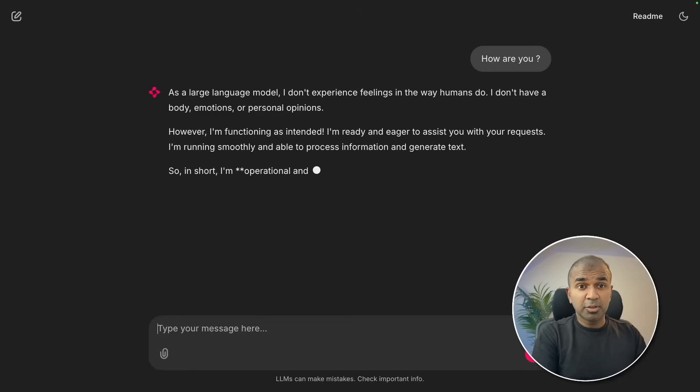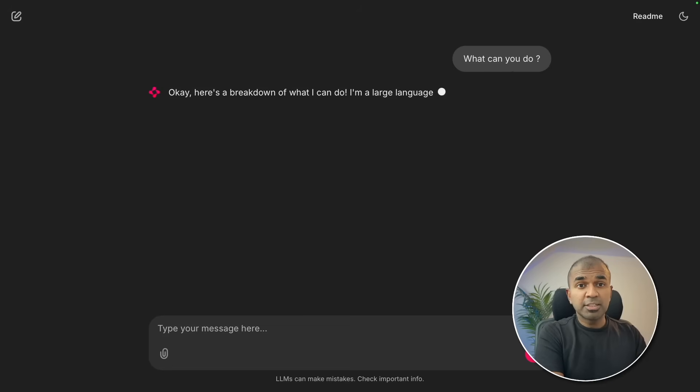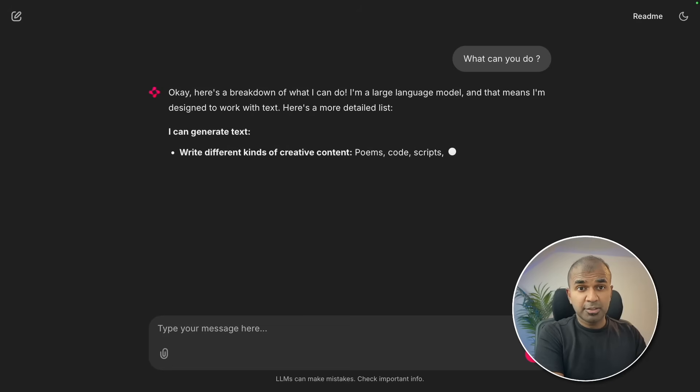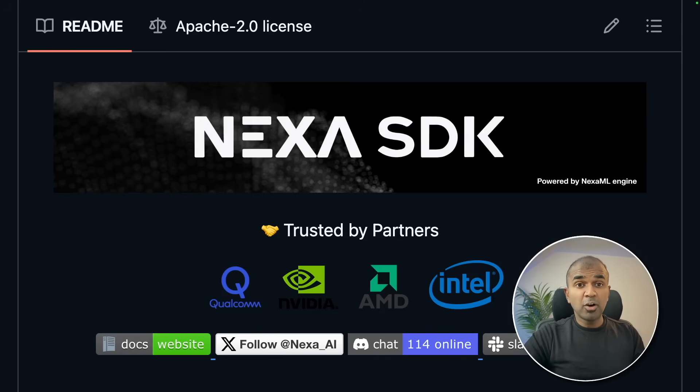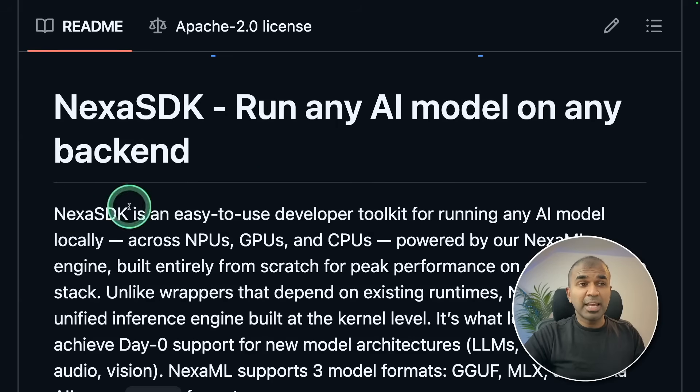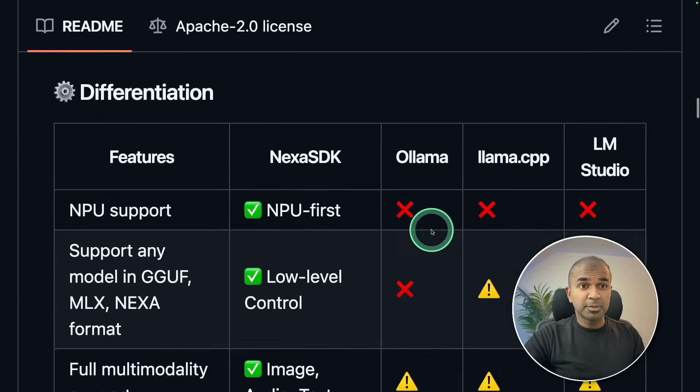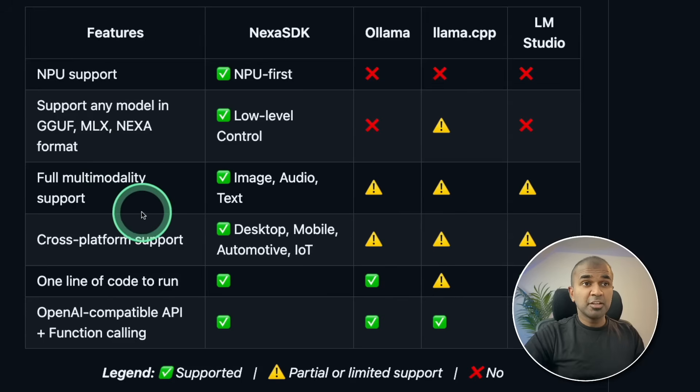I built this AI chatbot running completely locally on my computer. All your data remains private using a powerful open source tool called Nexa SDK. Run any AI model on any backend. That is a bold statement, but here you see the result.